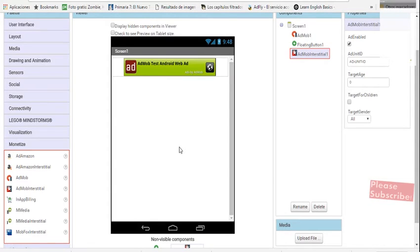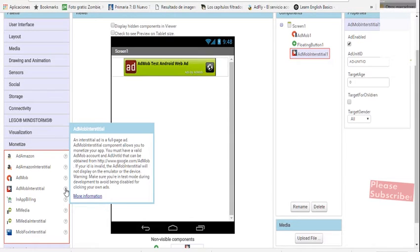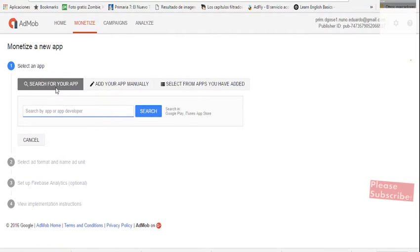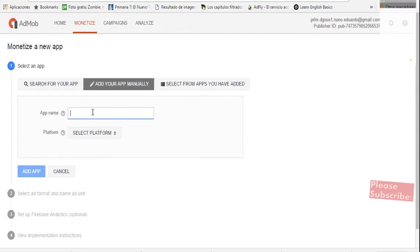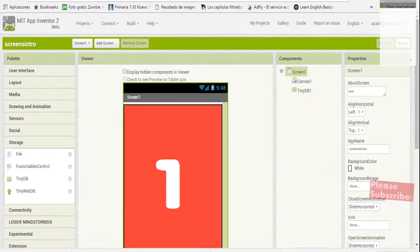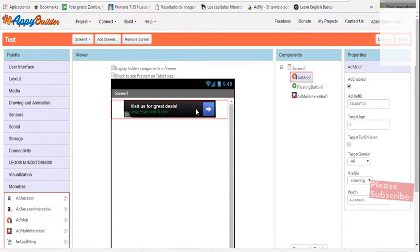Basically the idea is pretty simple: you have two options — you have the banner and you have the interstitial, which is a big full-page ad that covers the whole screen. It can be an image or a video — like a pop-up ad. For these to work, you need to have an AdMob account. You set up your AdMob account, create your app in AdMob — you can search for it or add it manually, select Android — and they will assign you a number for that app.